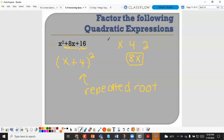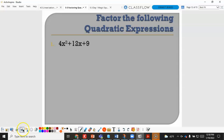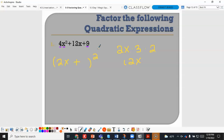For 4x squared plus 12x plus 9: 4 is a perfect square, x squared is a perfect square, and 9 is a perfect square. The square root of 4x squared is 2x, and the square root of 9 is 3; 2 times 2x times 3 gives 12x, confirming it matches the middle term. So this factors as 2x plus 3 squared, and it is positive because the middle term is positive.